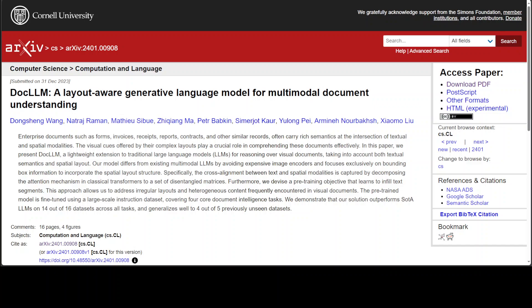JP Morgan has announced the launch of Doc LLM. Doc LLM is a Gen AI model designed for multi-modal document understanding. Doc LLM really stands out from the competition because it is a lightweight extension to other large language models for analyzing enterprise documents, which could be your own custom forms, invoices, reports, contracts, or any other sort of document which your company deals in.